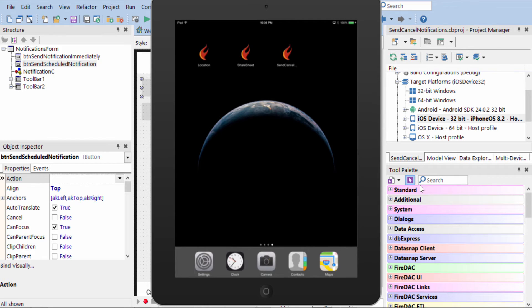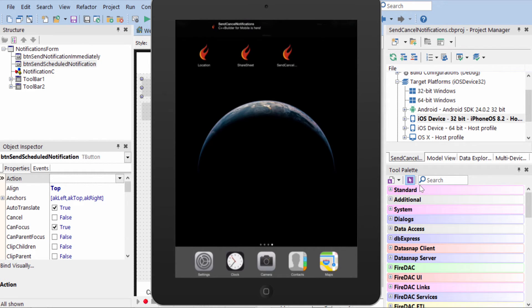Now, even if the application had been removed from memory or if the device had rebooted, the notification would still appear. So we see it pop down here from the top.